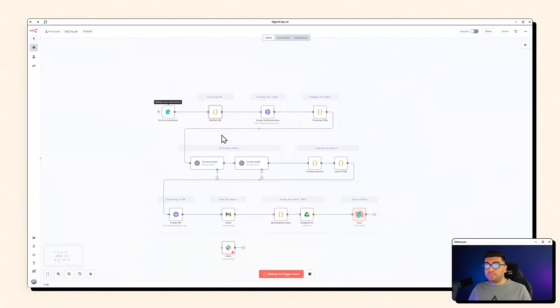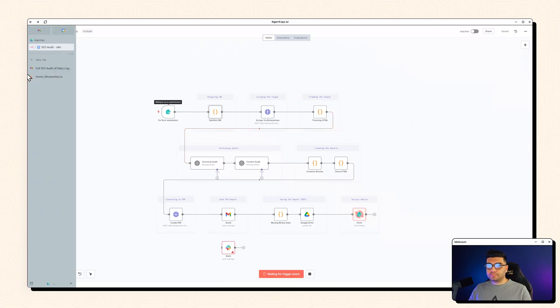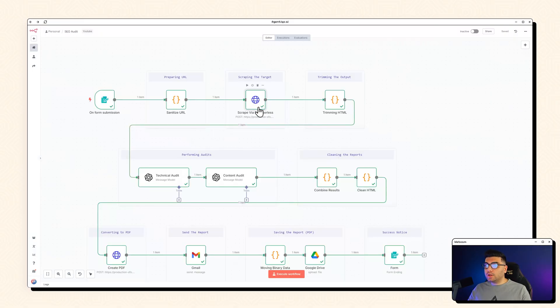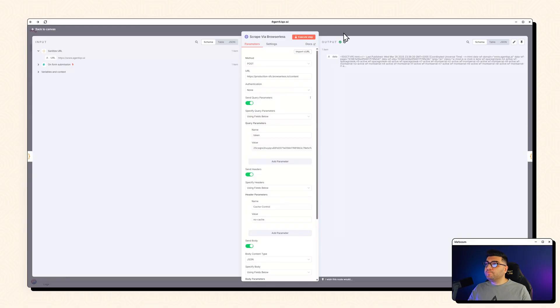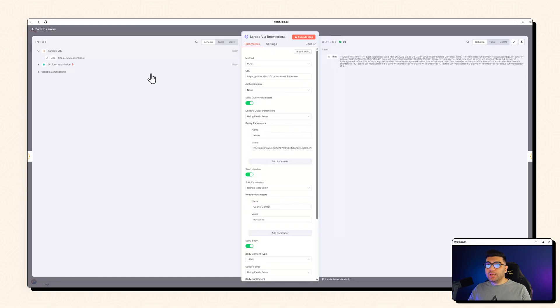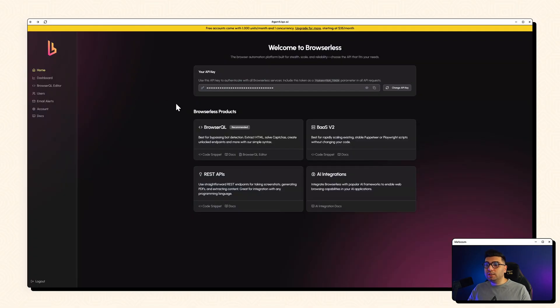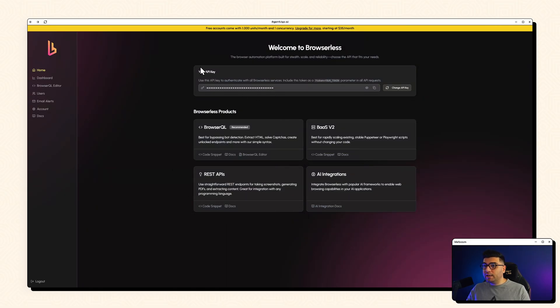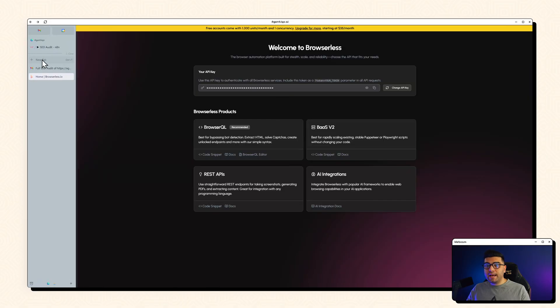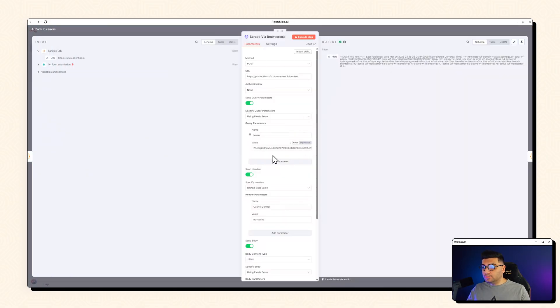It will output a standard HTTPS version of that URL. And this node we are using browserless to scrape websites for bulletproof scraping. The only thing that you need to do is to pass in your token or your API key and you will find your API key in the browserless.io. So as soon as you sign up you will see this screen and here's your API key. You can just copy this and come back and put it in your workflow.